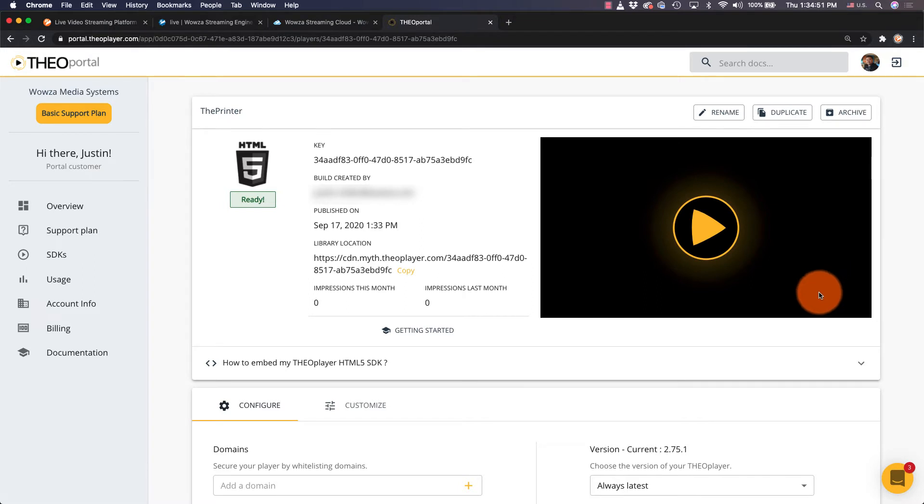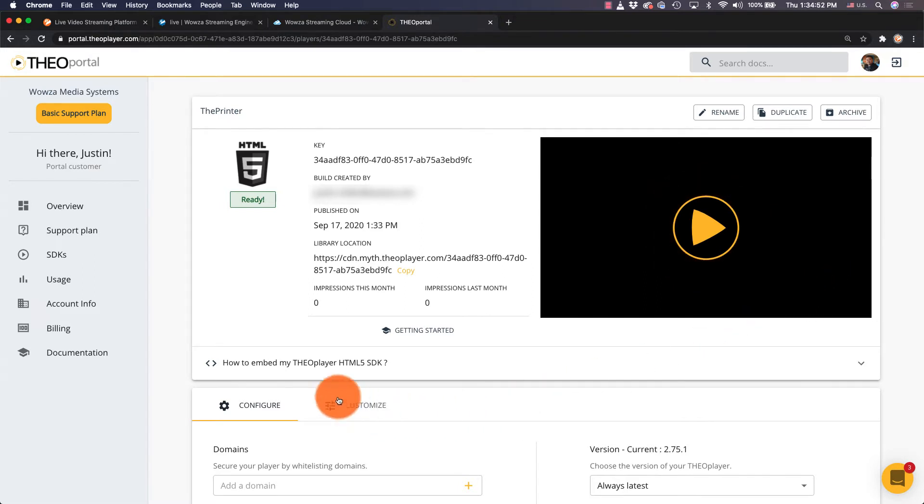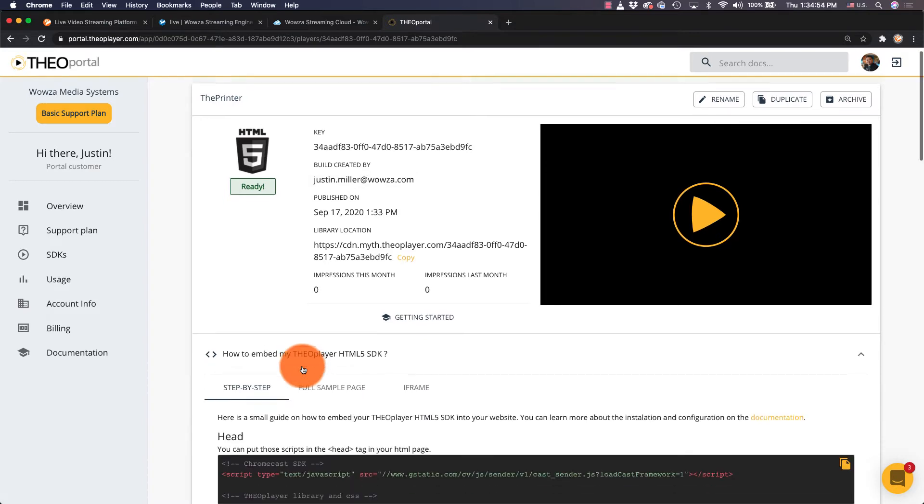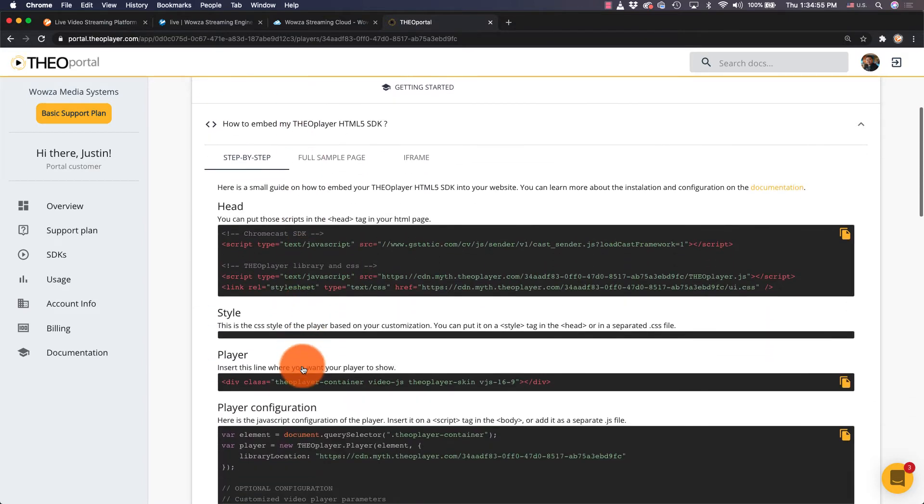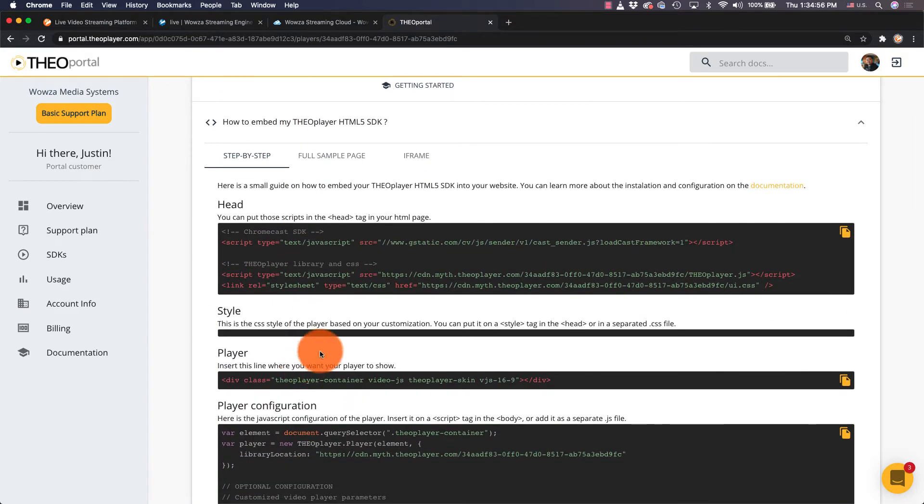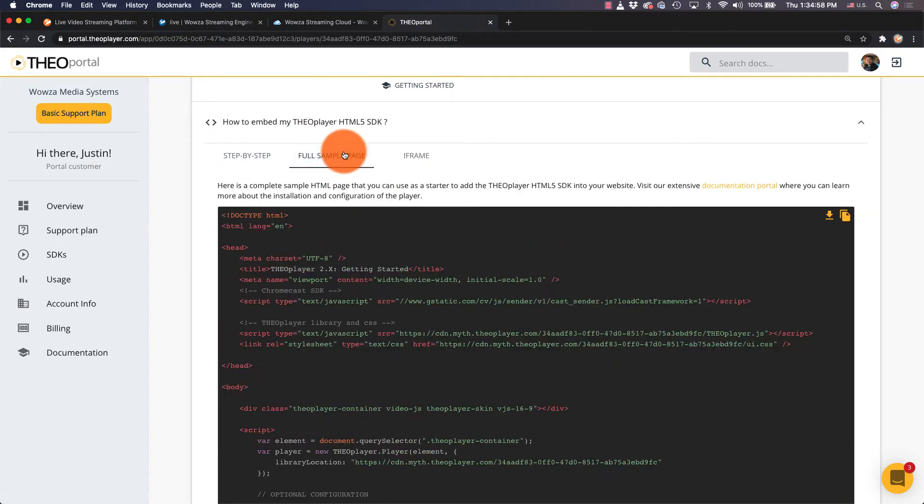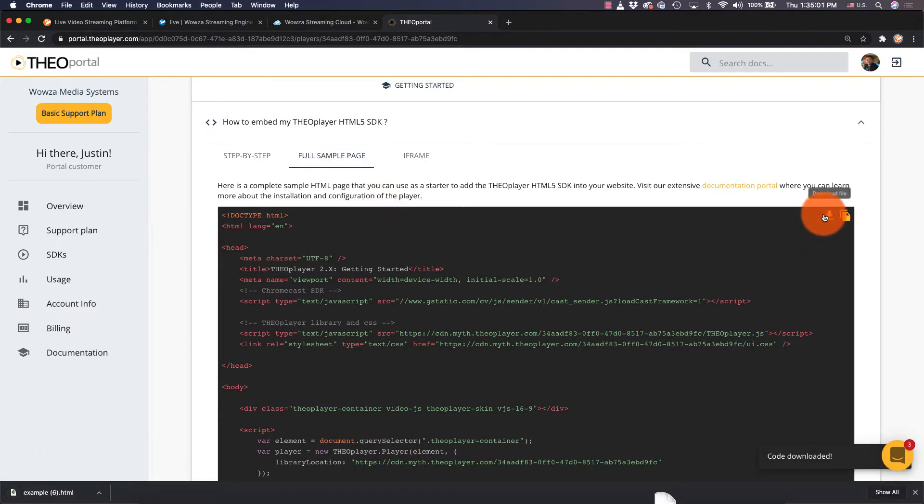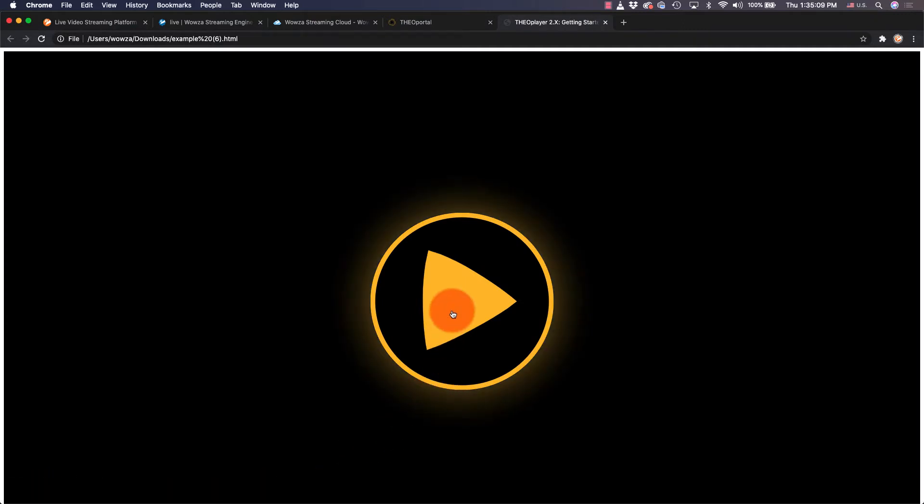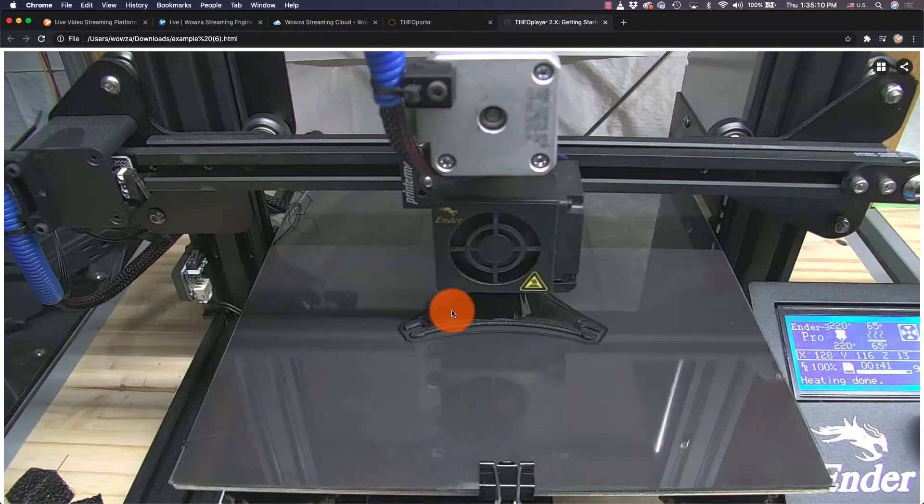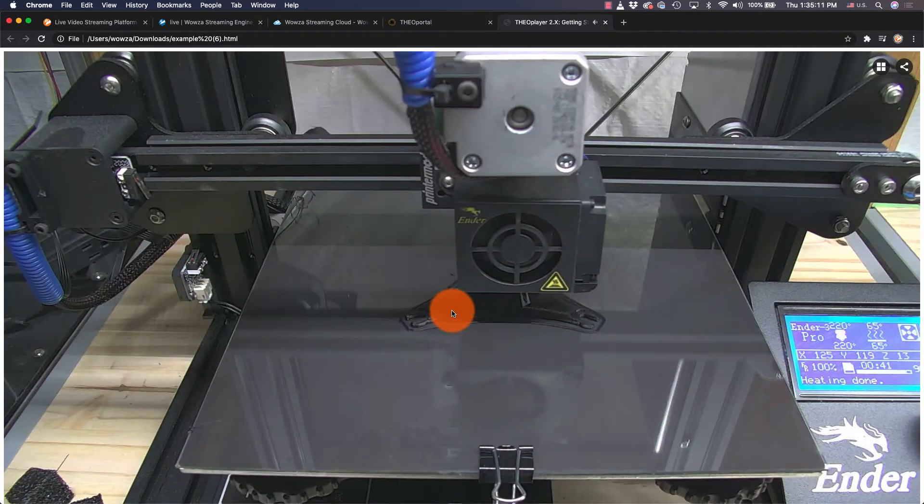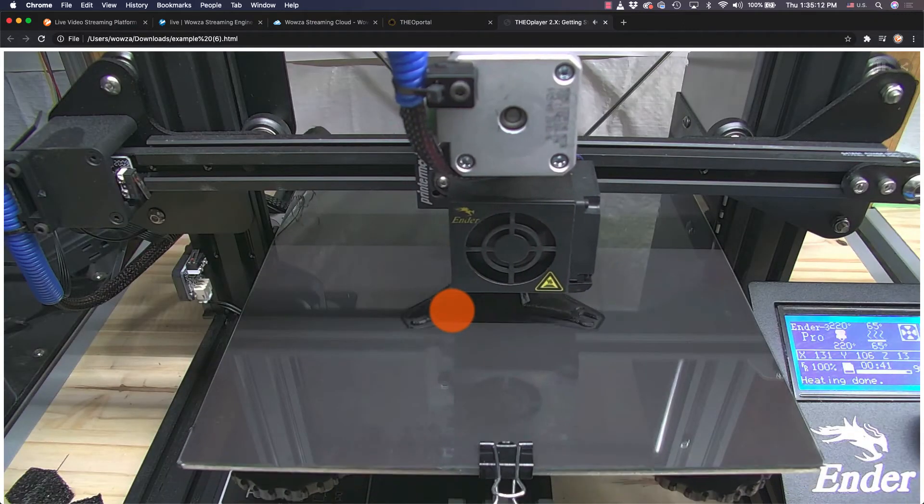we'll select how to embed my Theoplayer HTML5 SDK, and while we could go to the step-by-step, instead we'll go to full sample page and download the HTML file. Then you can open up the file in your browser and click the play button on the video to see it working.